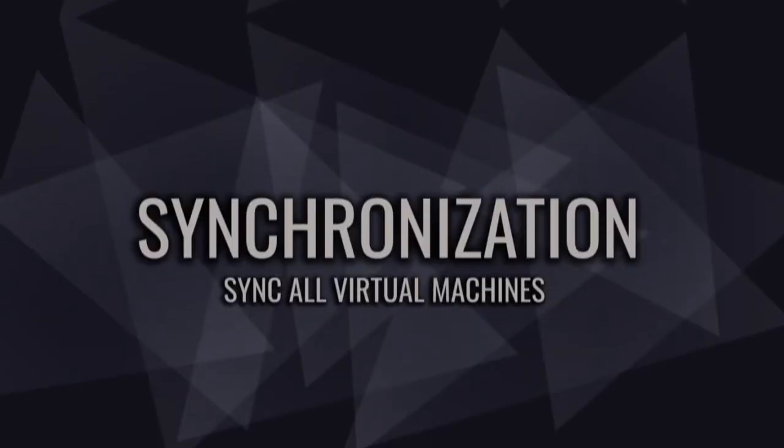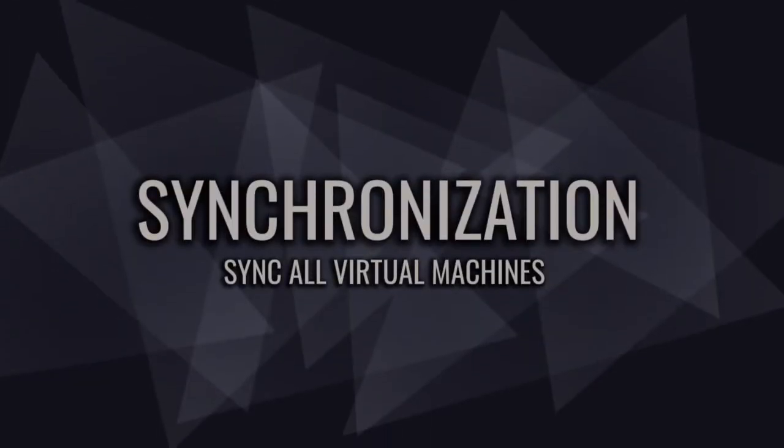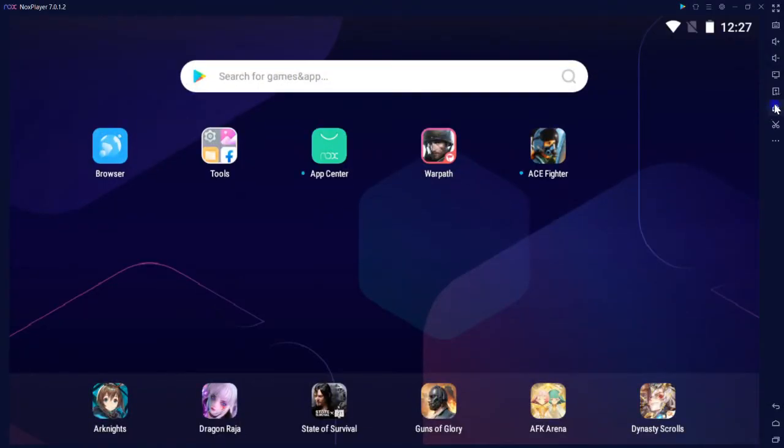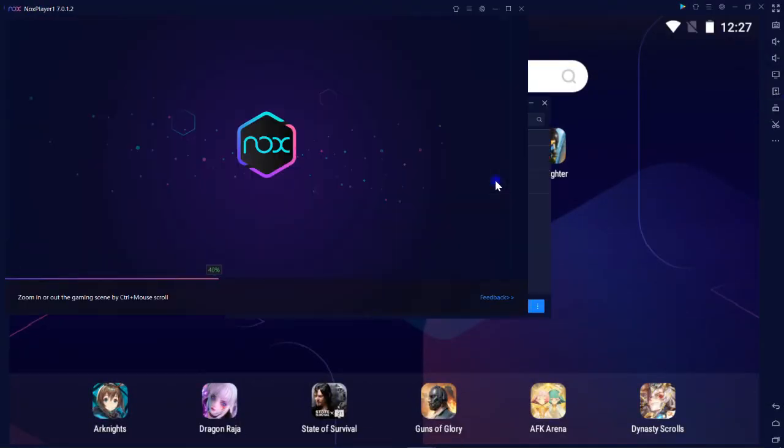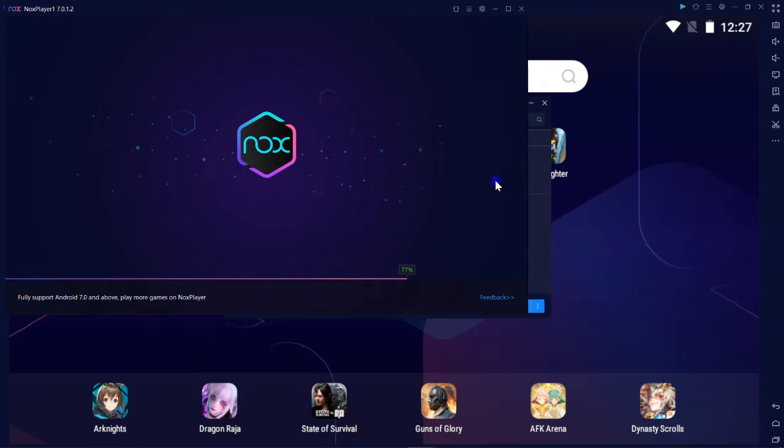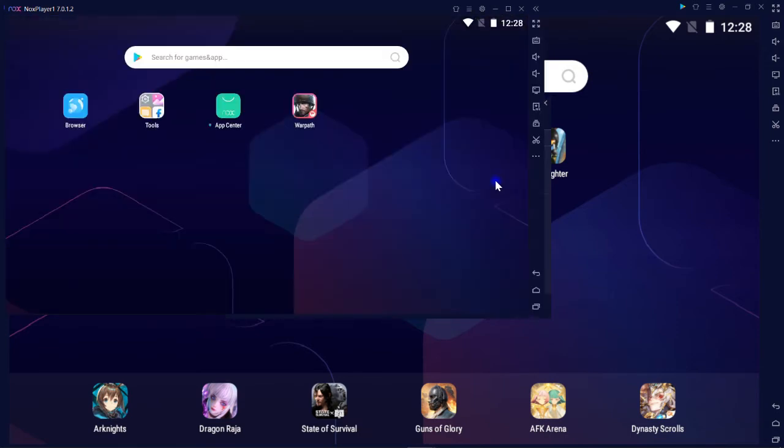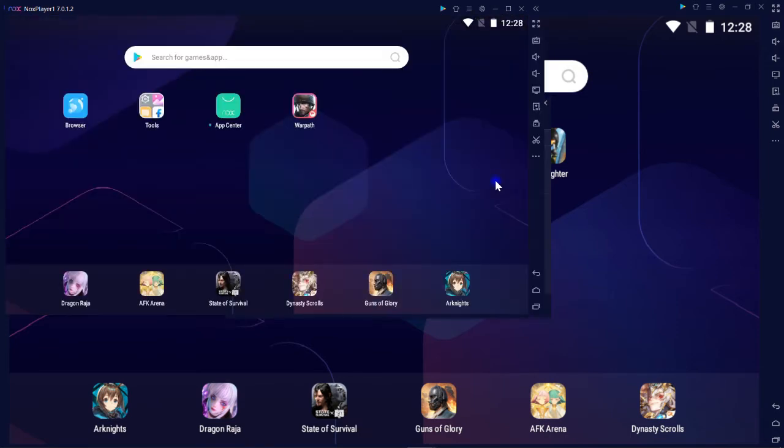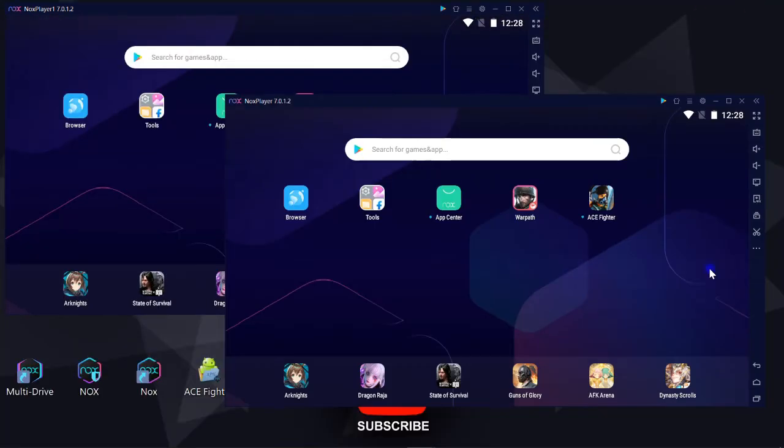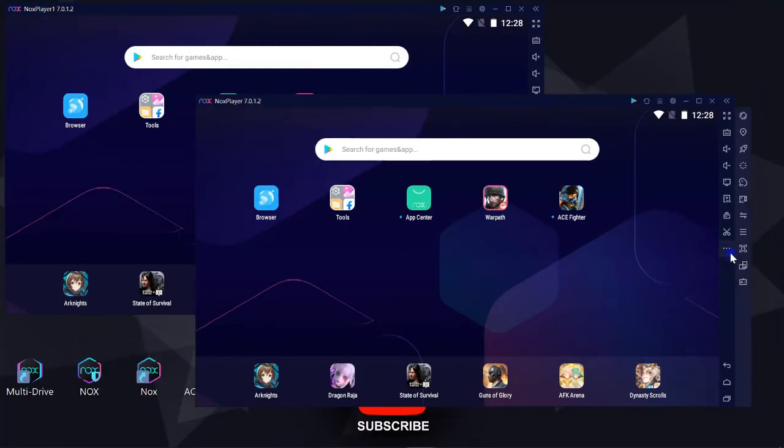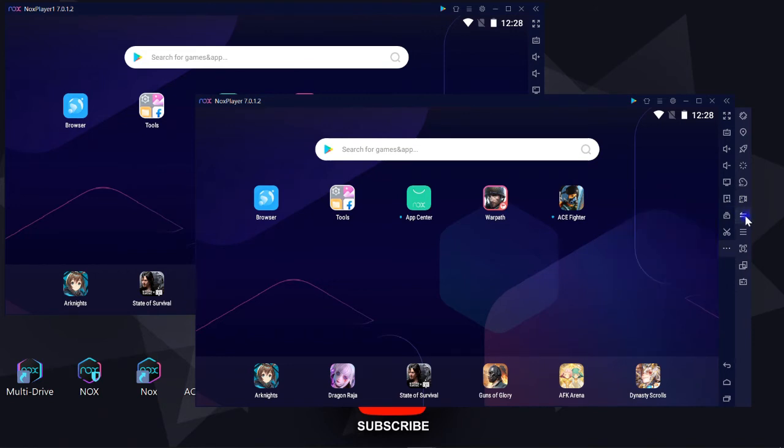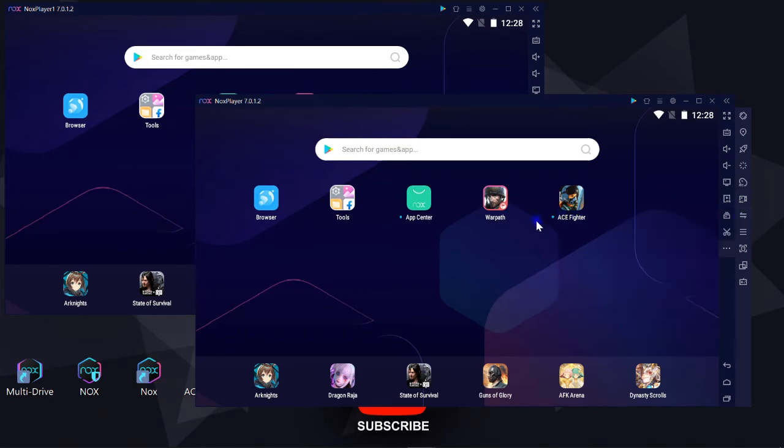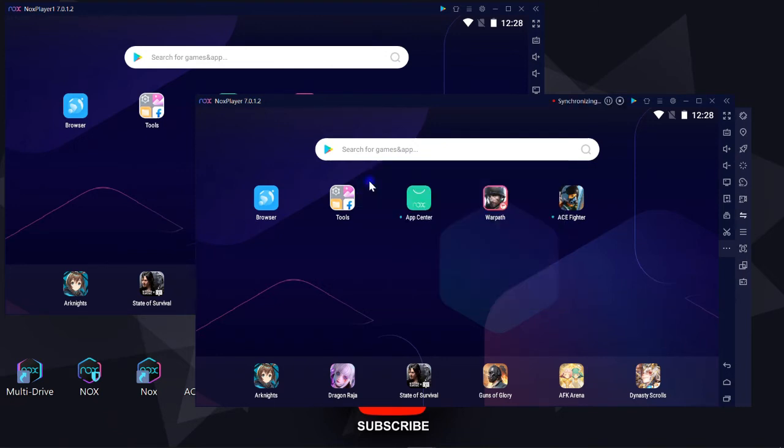There is a nifty function called sync which synchronizes all running Android machines simultaneously. First, we need to run multiple Android machines by clicking on multi-drive and play the second one that we already made. Click on three dots to expand the hidden tools where the sync is located, then click on sync icon. Just click on play. Now everything you do in the first machine will be replicating in the second one.